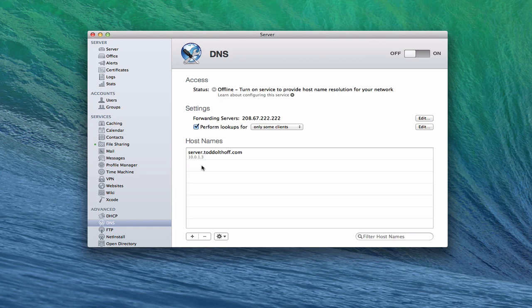DNS basically stands for domain name system. That's the system that takes words we understand, like example.com, and sends them to servers to find out what the IP addresses are, so they can return the right result back to you from the server you're accessing. It's a way to make sense out of all of those numbers and words. It's very critical to your server that DNS functions properly. If your DNS isn't functioning properly, you'll have a lot more problems and difficulty with your server.